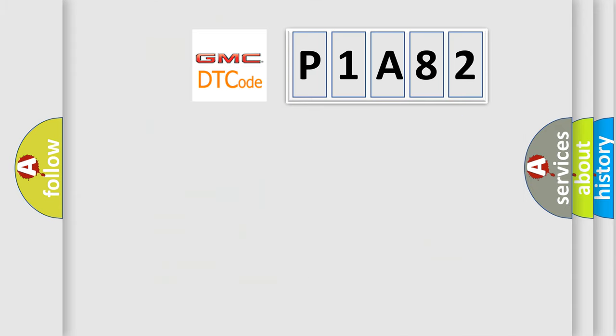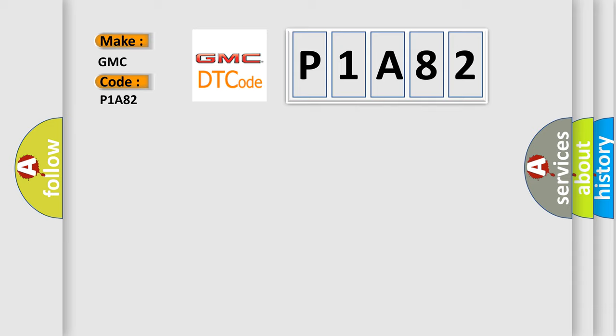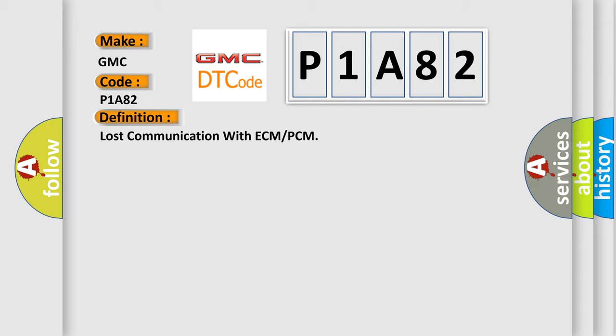So, what does the diagnostic trouble code P1A82 interpret specifically for GMC car manufacturers? The basic definition is Lost communication with ECM or PCM.